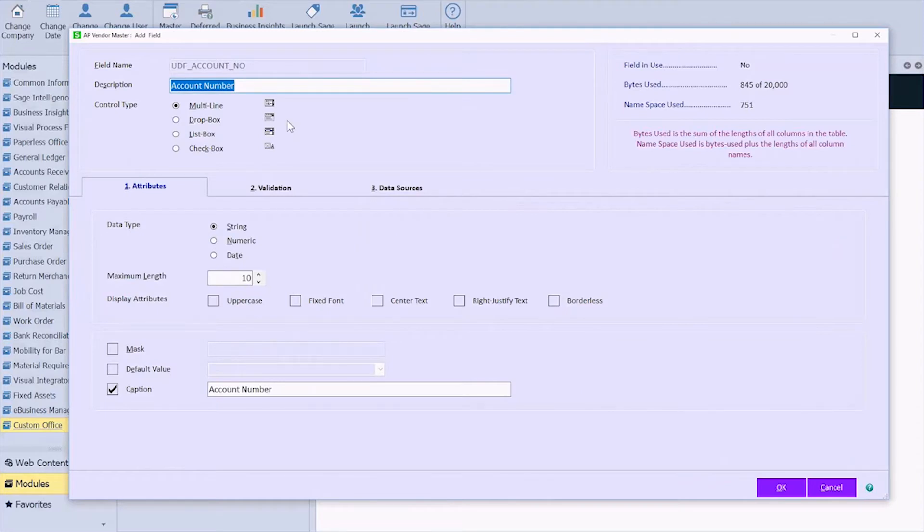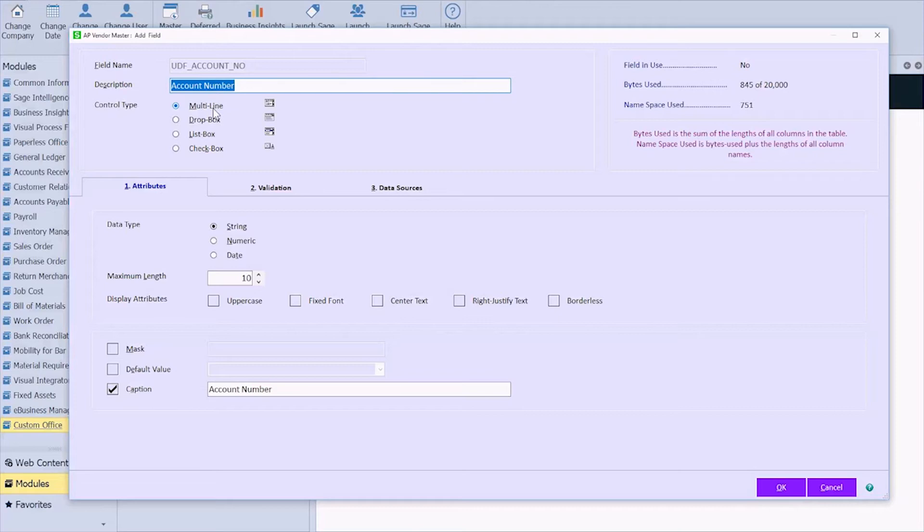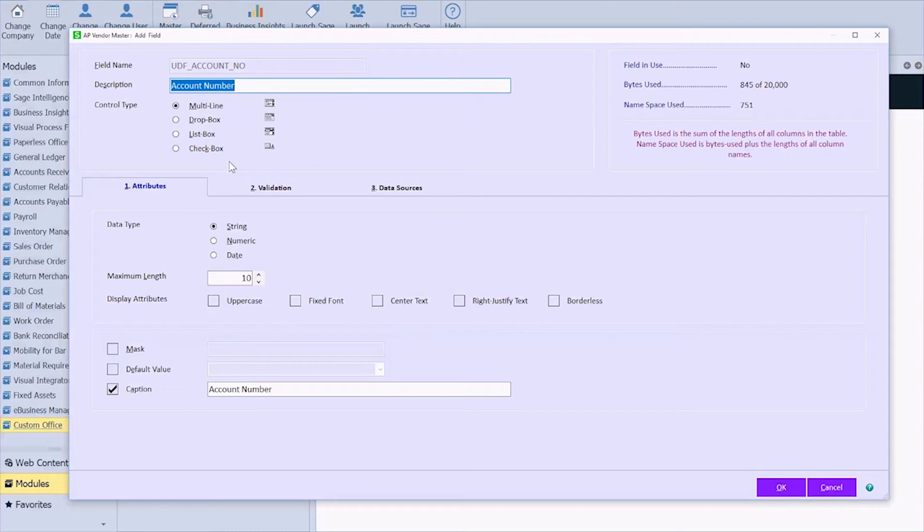And then this is the big screen where we get to choose everything. So is it a multi-line, just like a text box? Maybe it's something where you're going to give them options and it's a drop-down or a list box is similar to a drop-down or even just a check box. Maybe you've validated something that you've called your vendor and verified that your account has been set up.